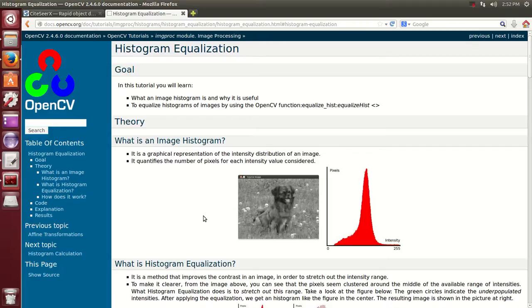We are going to be discussing histogram equalization and the techniques that are used in order to improve the quality of images.